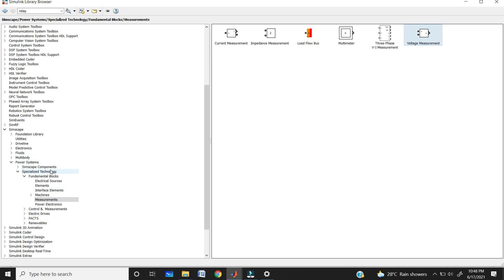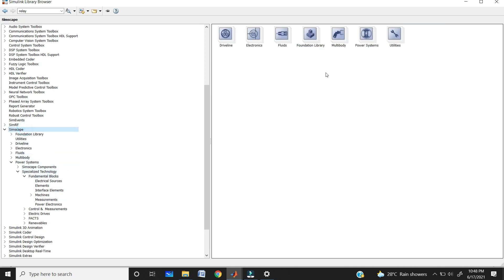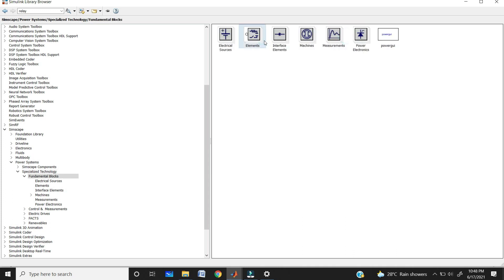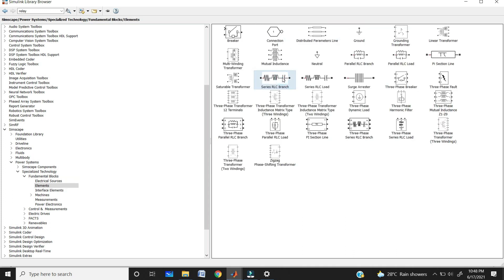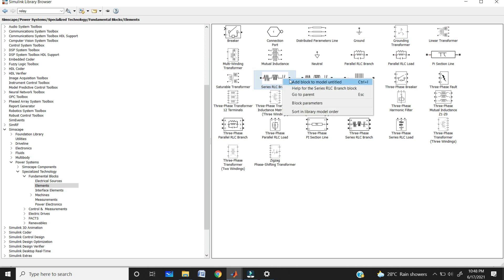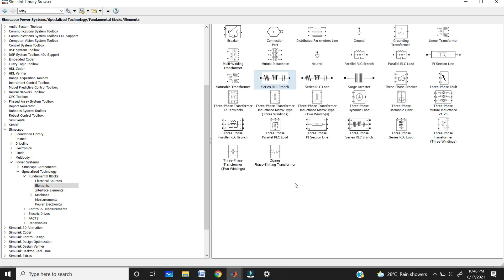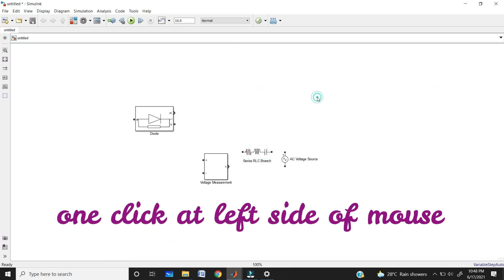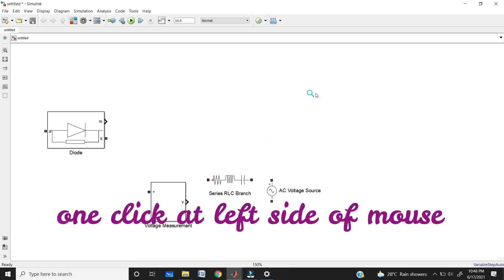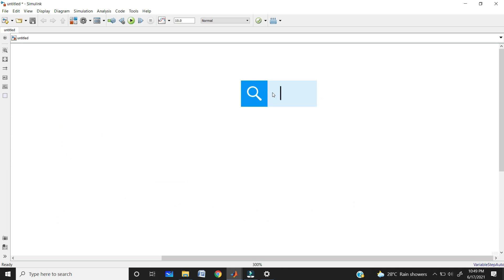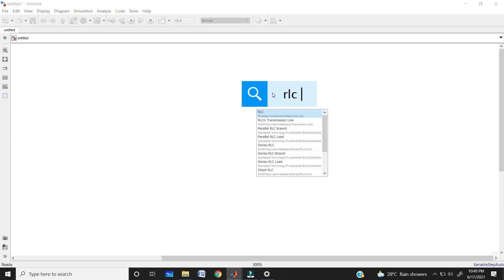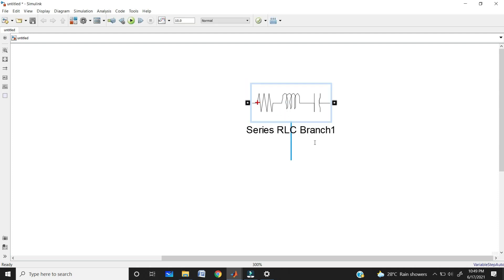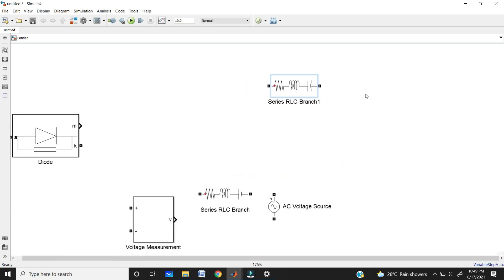If you want to take the resistance, go to Simscape, Power Systems, Special Technologies, Fundamental Blocks and Elements — here you can get the series RLC branch. Or if you don't know where the element is, go to your blank model, left-click and use the search option to search for 'RLC branch' directly. Here you will get the series RLC branch — just click on it and you get the element directly.